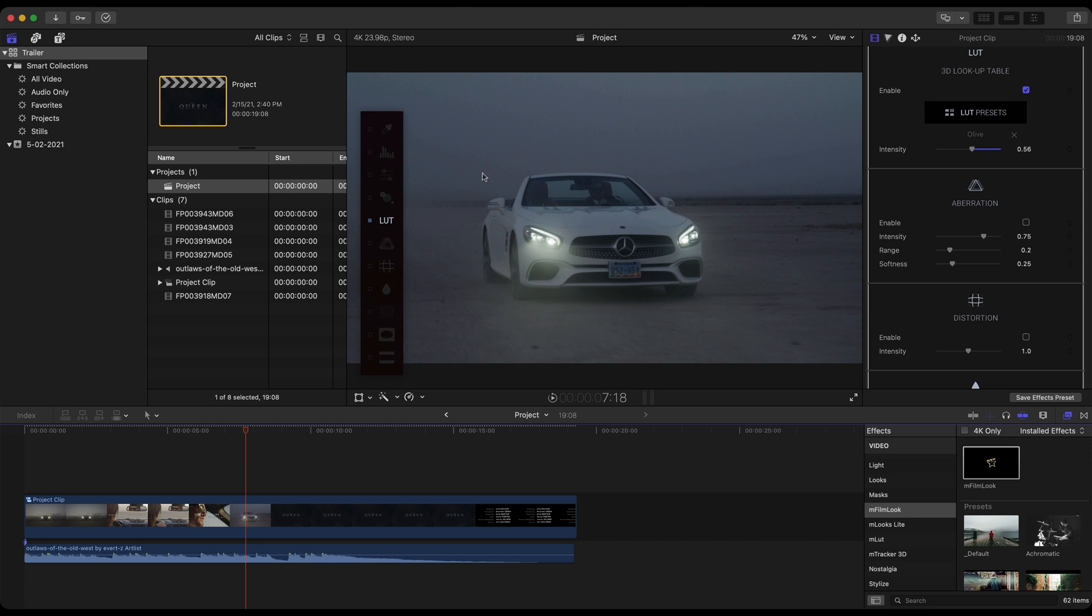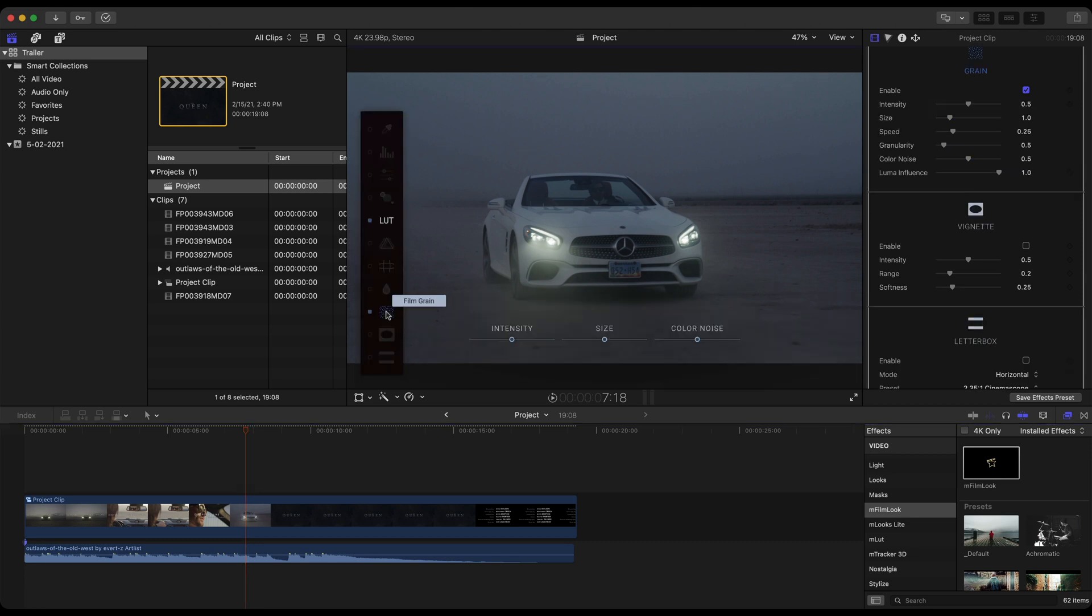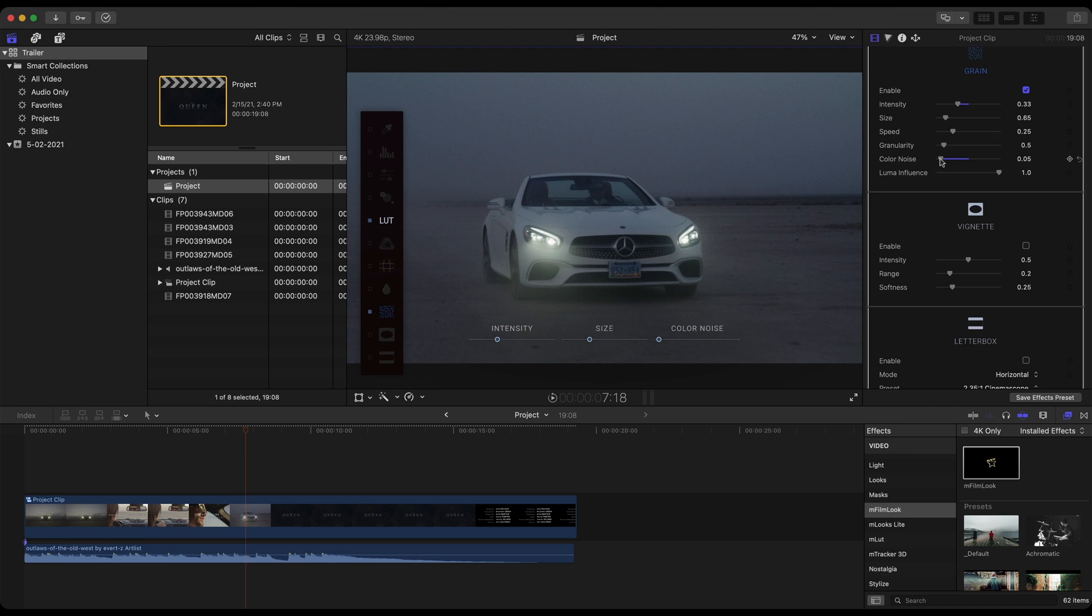So I'm going to jump to my on-screen controls. Let's go look at some grain. It's a little bit too much. Disable, re-enable. Just a little bit of grain.